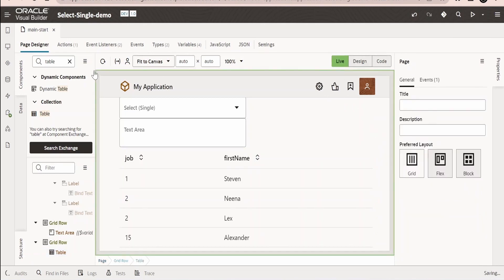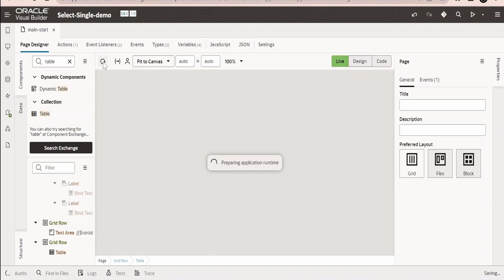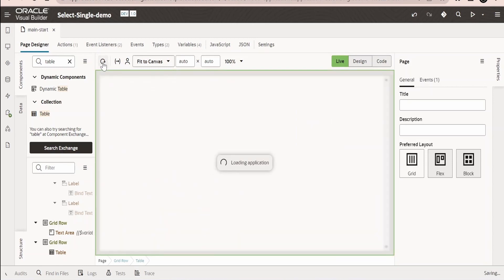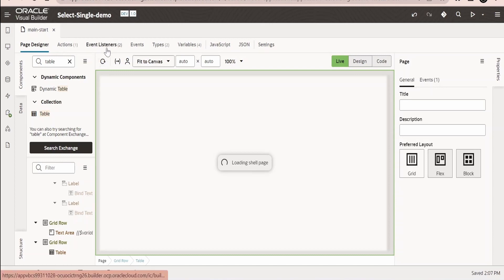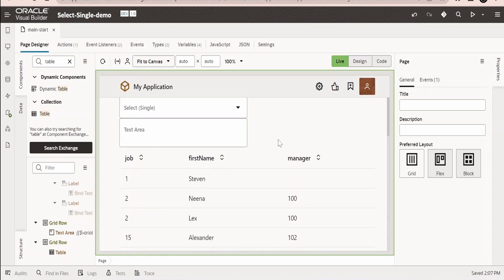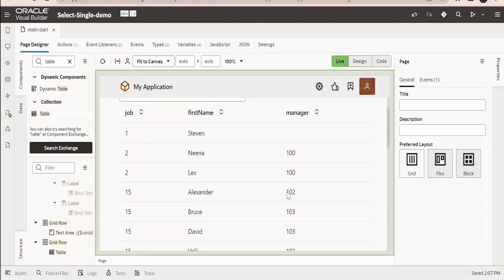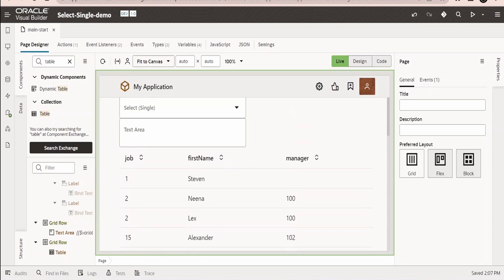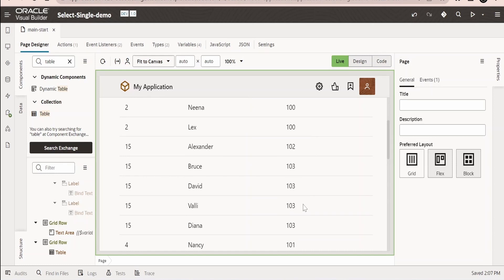Click next. Now what we can do is we can go to the live mode and click on this refresh because we are going to make a call to REST API and populate the ADP variable on the page load, that is with the help of vb:enter event listener.